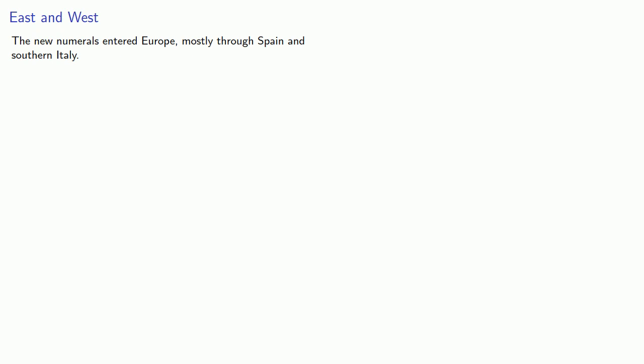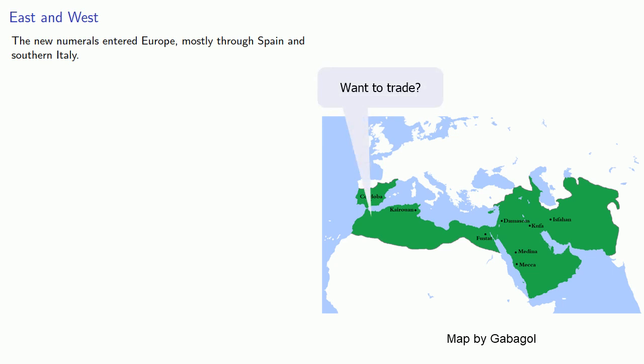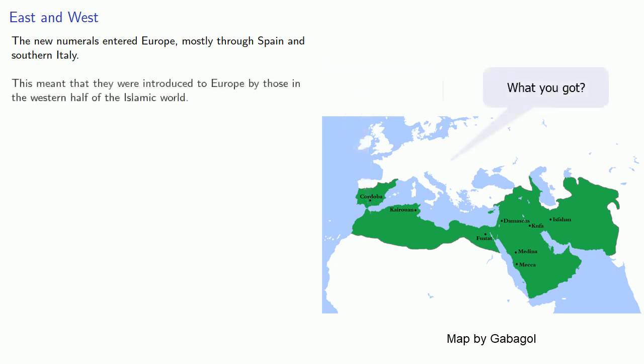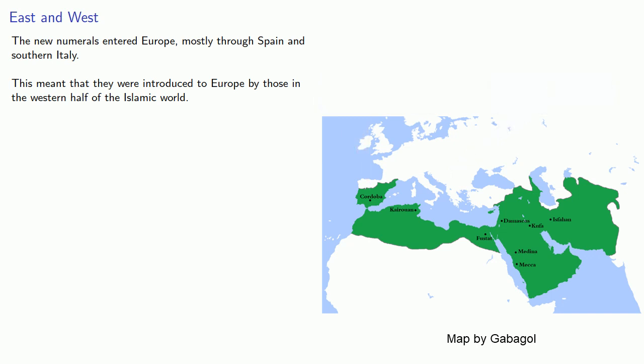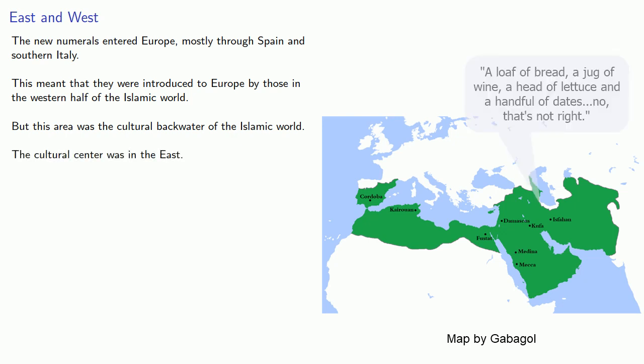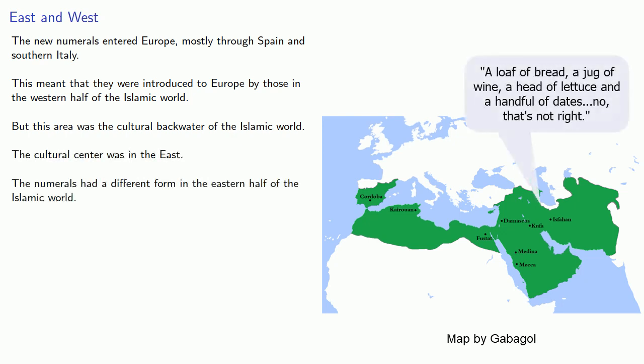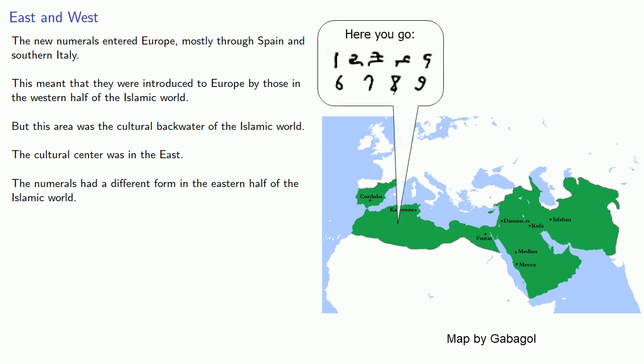And here's a bit of irony. The new numerals entered Europe mostly through Spain and southern Italy. This meant they were introduced to Europe by those in the western half of the Islamic world. But this area was the cultural backwater of the Islamic world, and the cultural center was in the east.